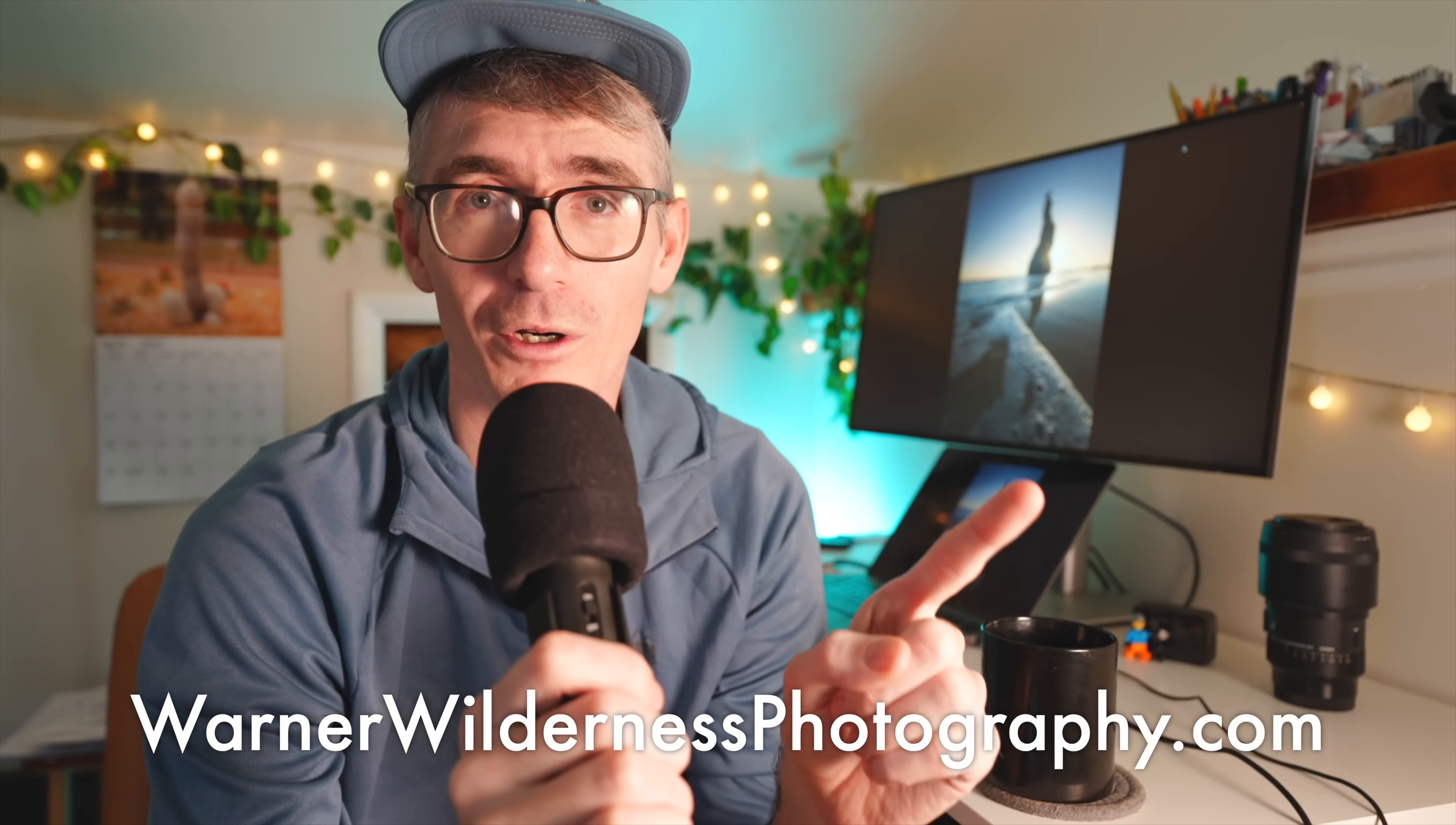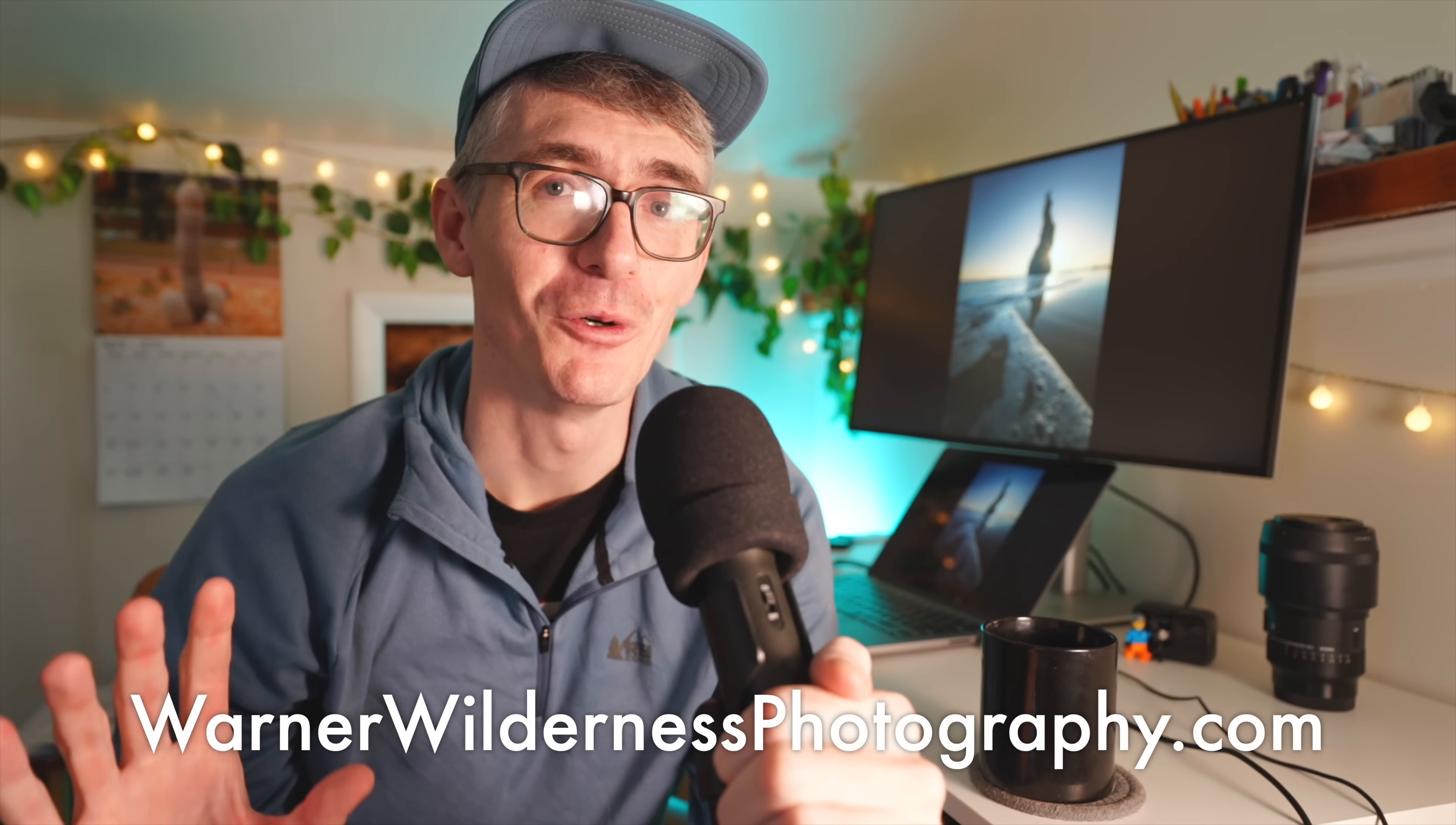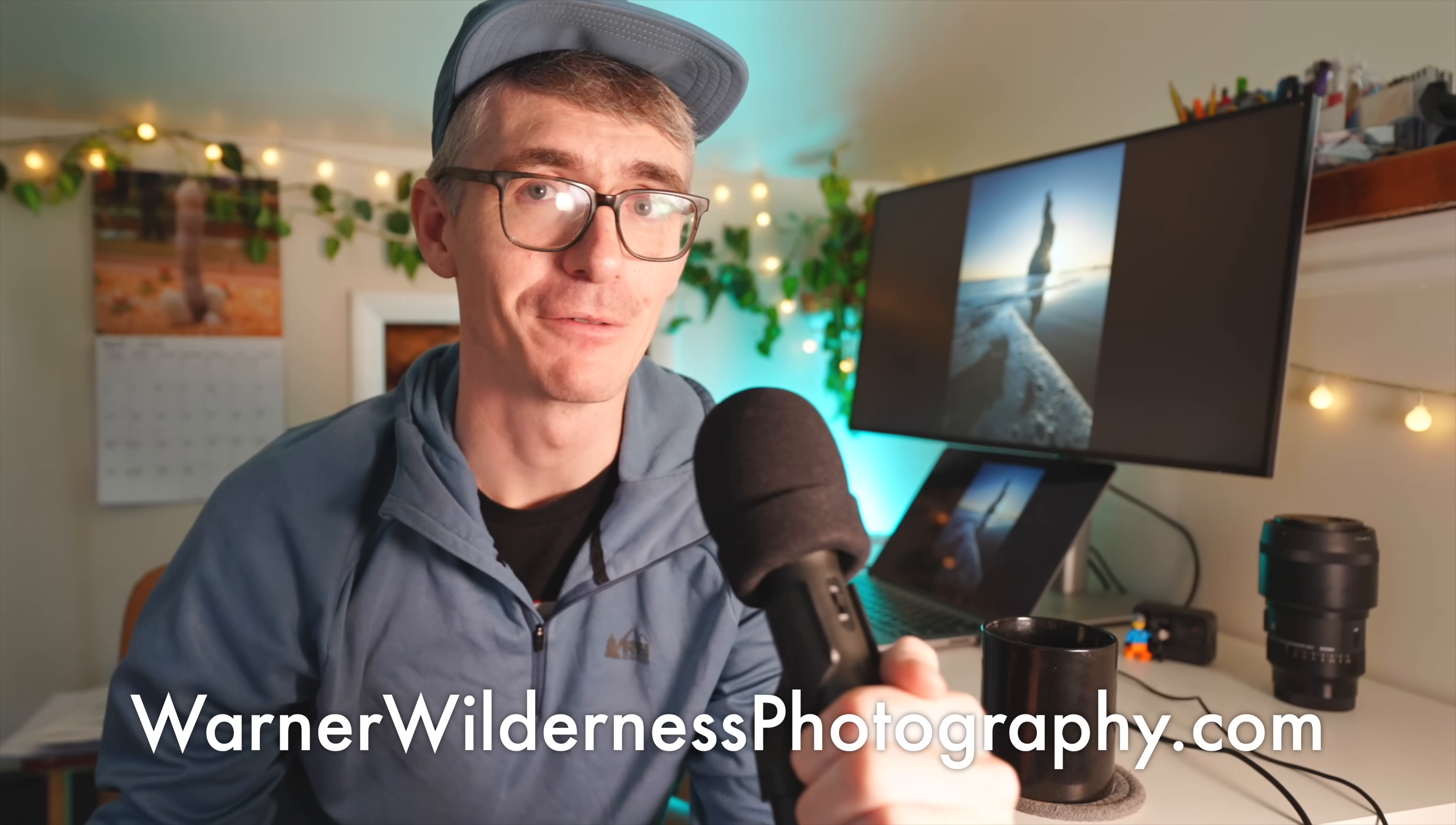If you like this style and you want to see more of me, go ahead and check out my website, warnerwildernessphotography.com. From there, you can sign up to join a photography adventure or go on a tour with me or just check out some of my other photography. Thank you so much for watching. Have a good day. I'll see you next time.